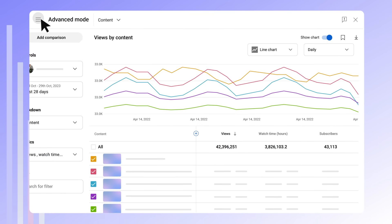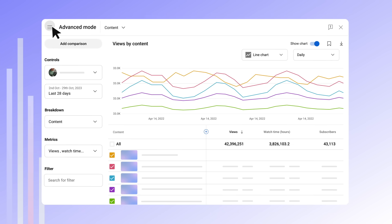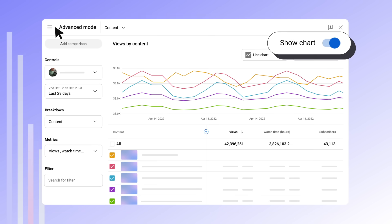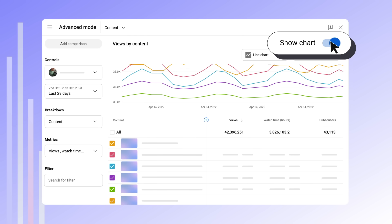You can hide the sidebar to gain more space and focus on the data table. You can also click show chart to toggle the chart on or off.